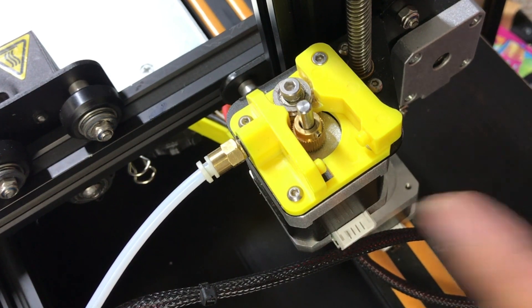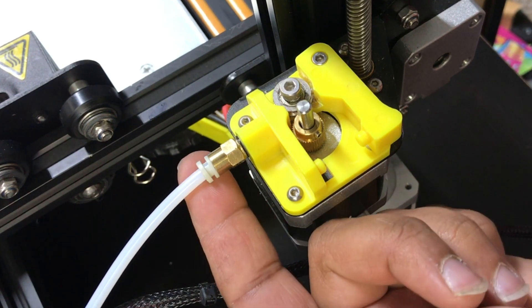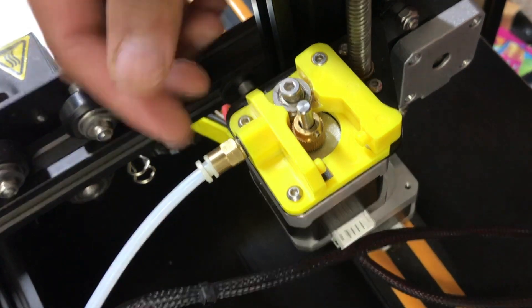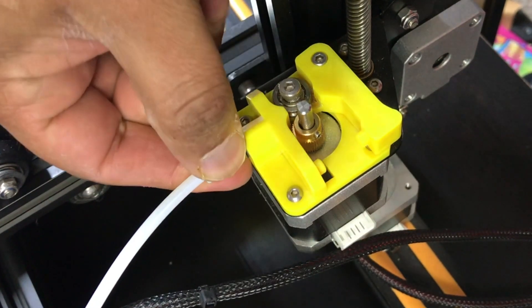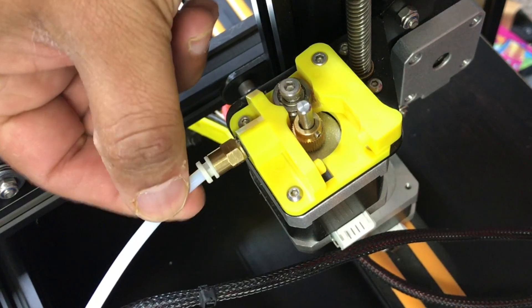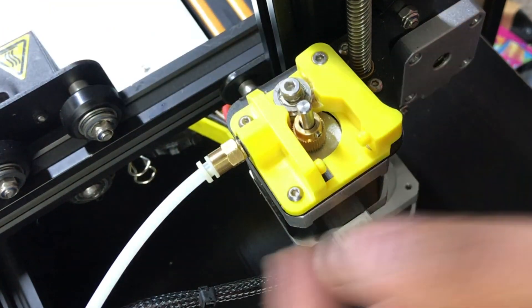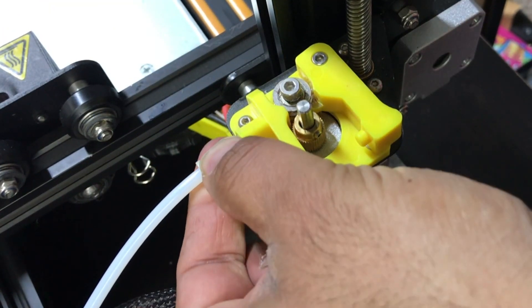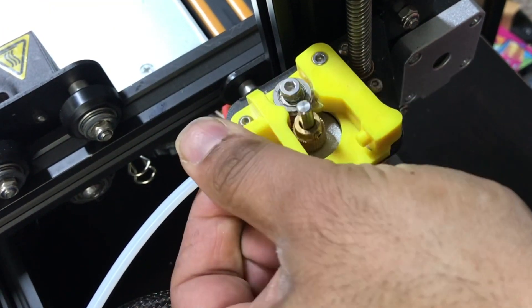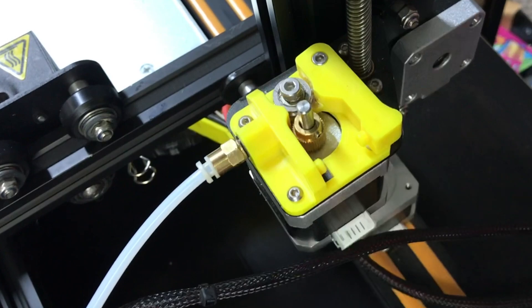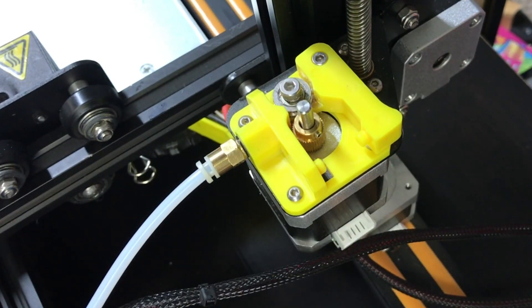Once you get that done, you're gonna move on to the next step. We're gonna remove the Bowden tube here. Now you can actually remove the Bowden tube because you're gonna get a new piece, but for right now I'm just gonna go ahead and get this out.